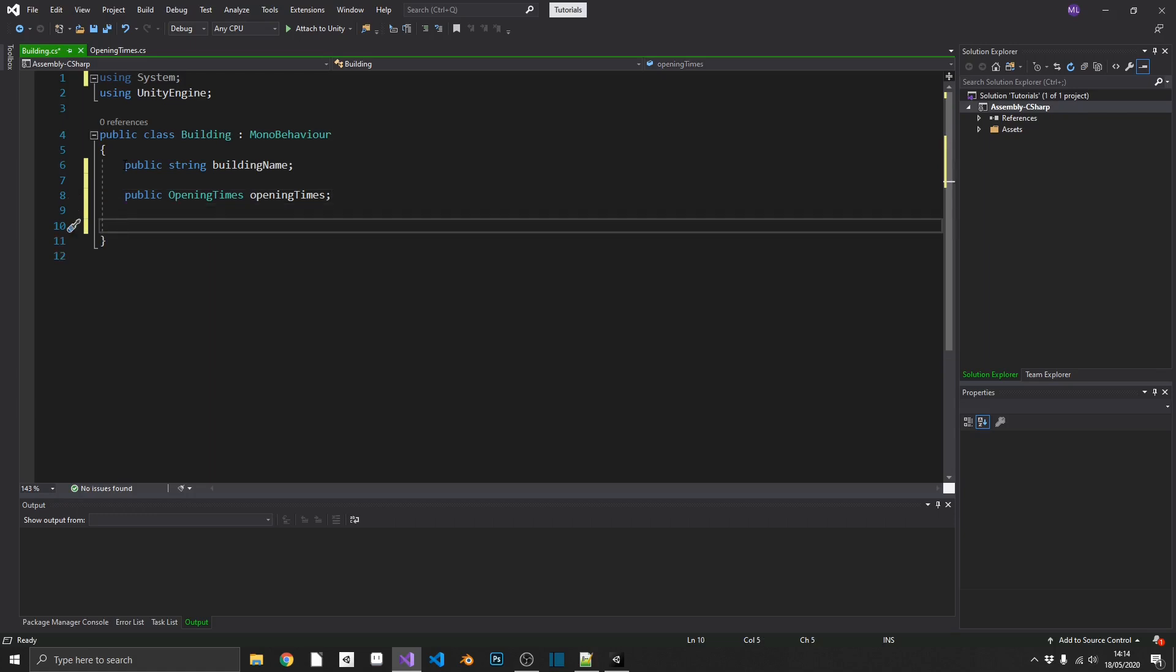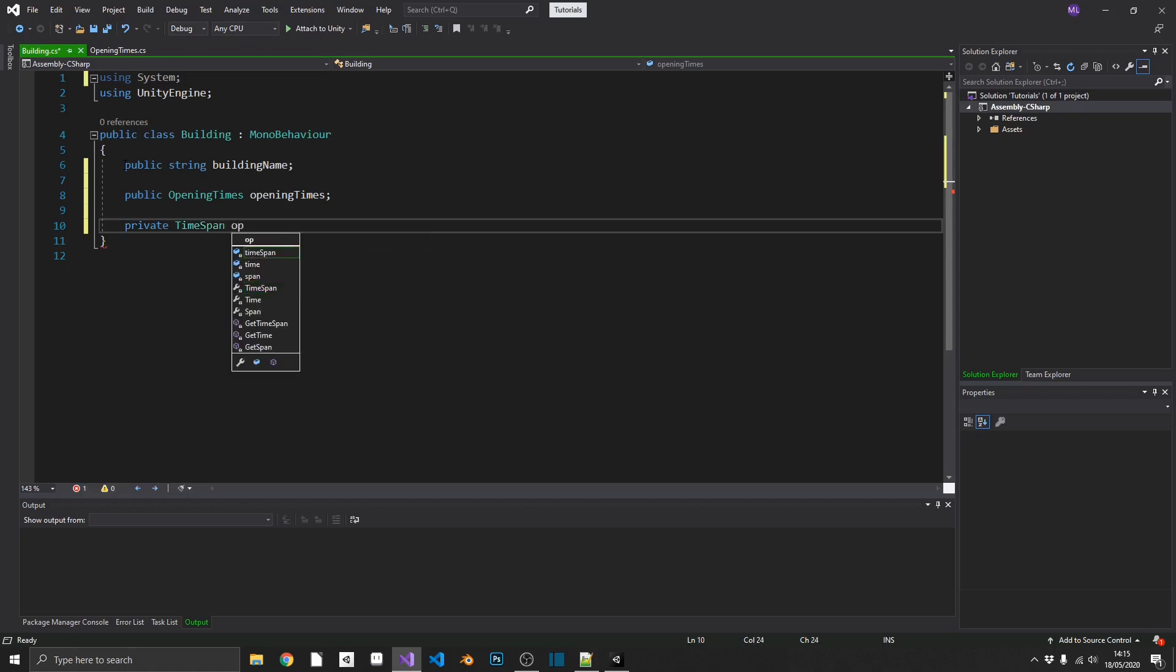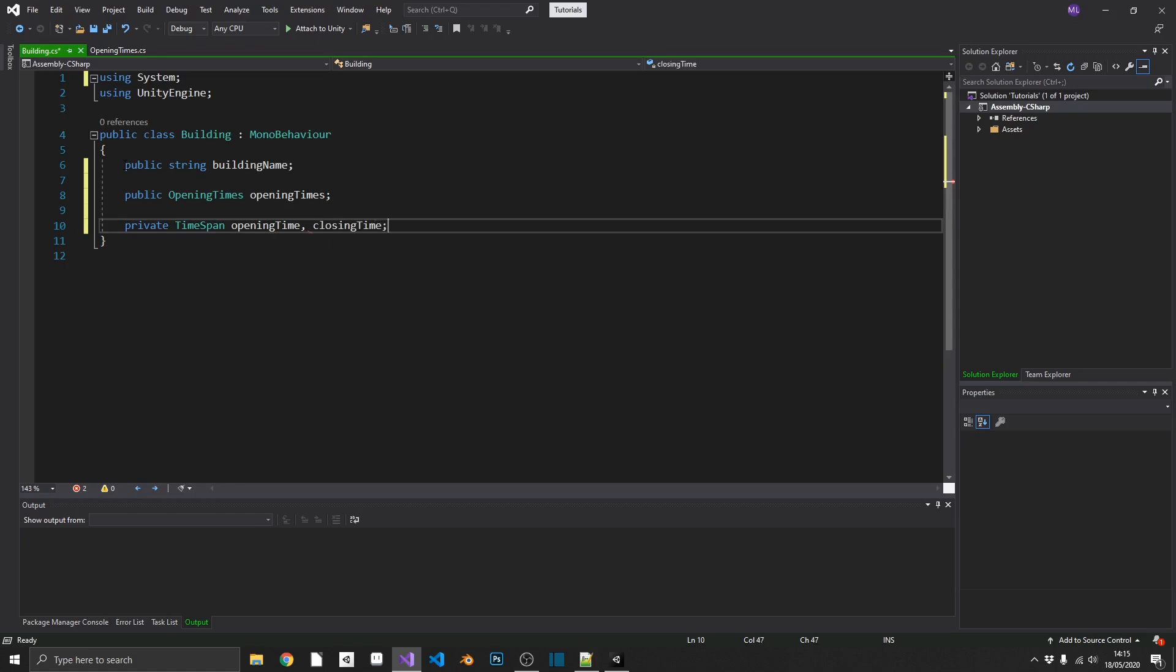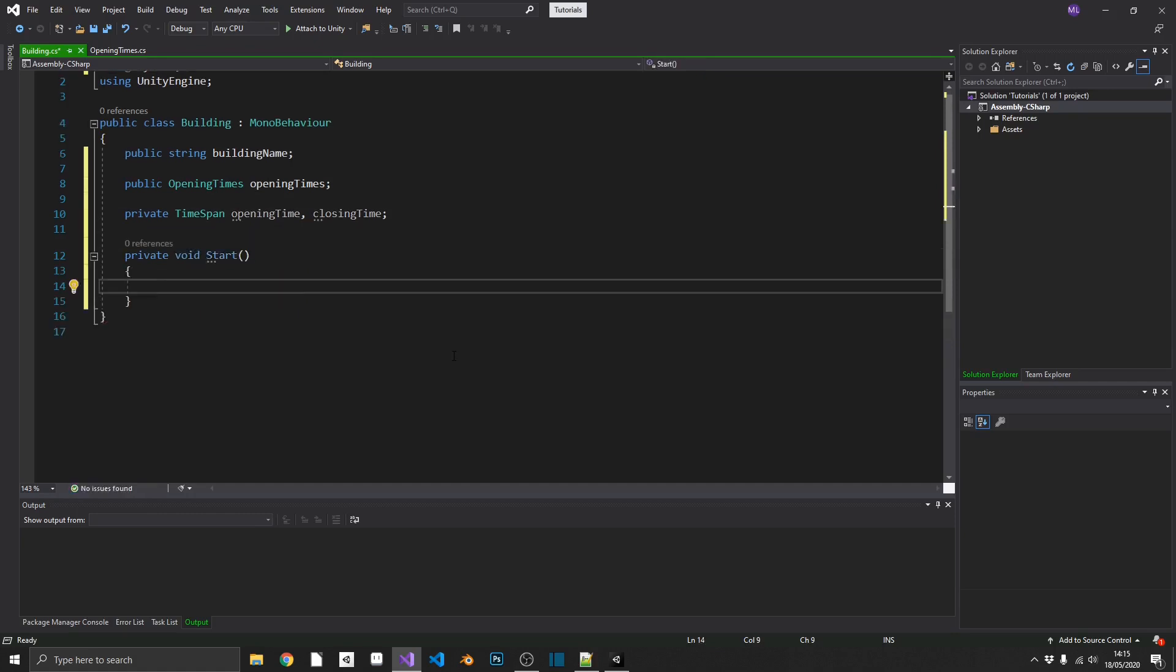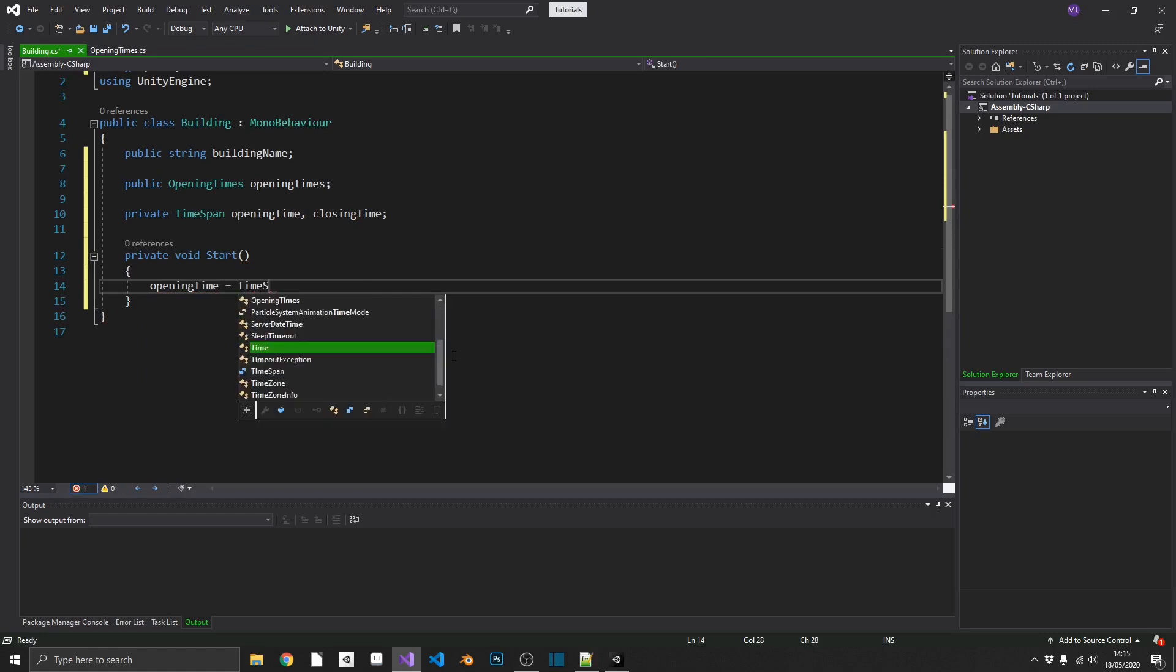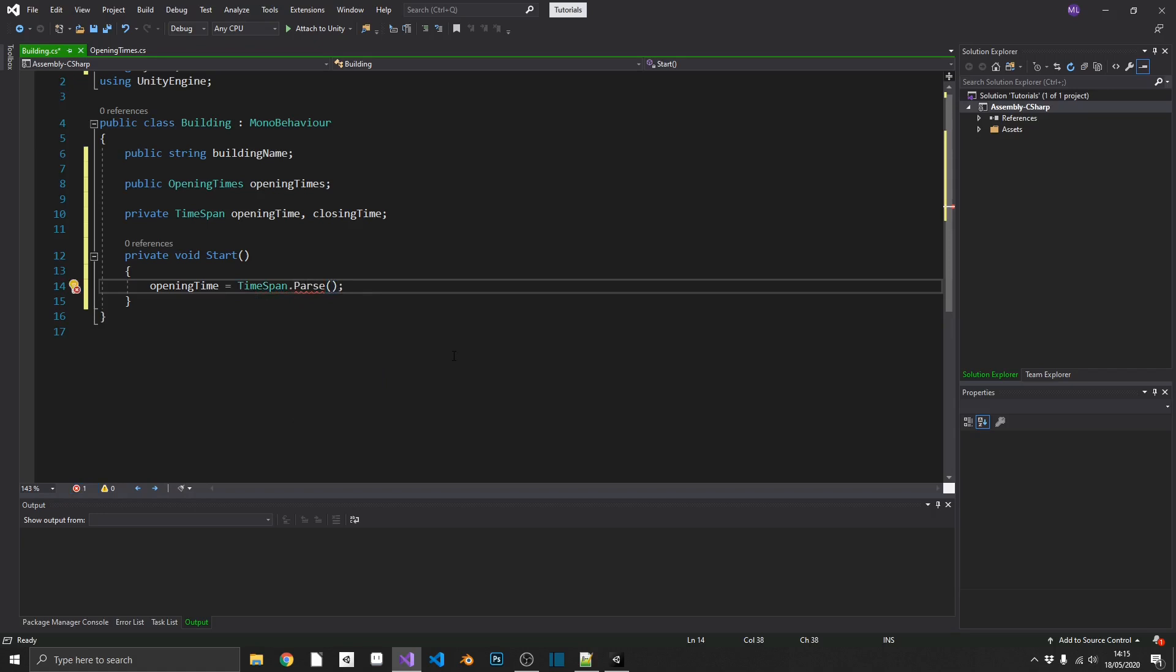Finally, we're going to need two private references to our open and close times. But this time, we don't want them to be integers. We want them actually to be a time object. So to do that, we'll create a private time span, and we'll call that opening time, and we'll create a second called closing time. So the first thing that we're going to want to do is convert our opening time integers into time spans. So we'll just do this in our start method. And really simple to do, what we'll do, we'll do opening time is equal to timespan dot parse. Now, timespan dot parse takes in a string, and we have two integers. So we'll just do a bit of string interpolation on those and make it into a time format.